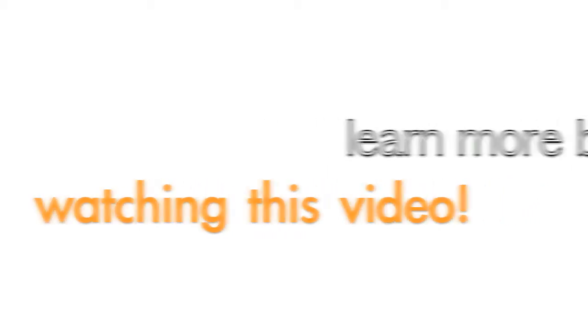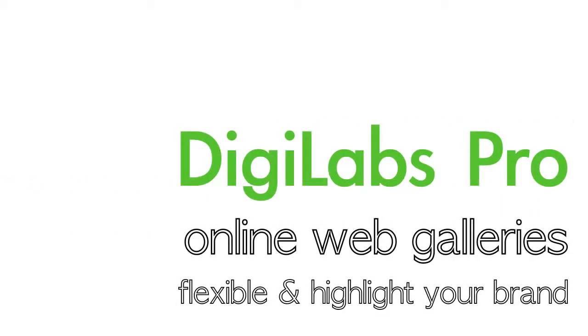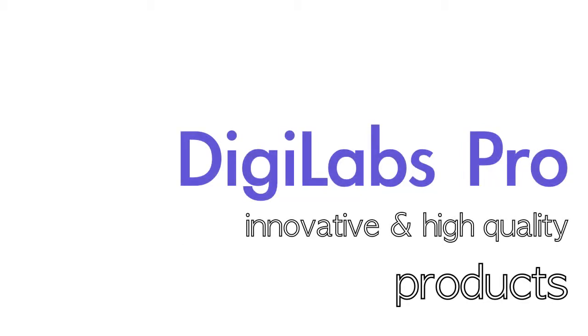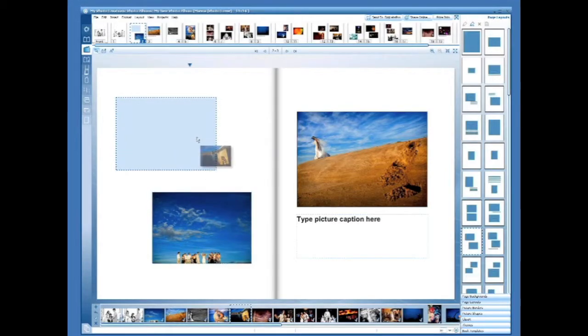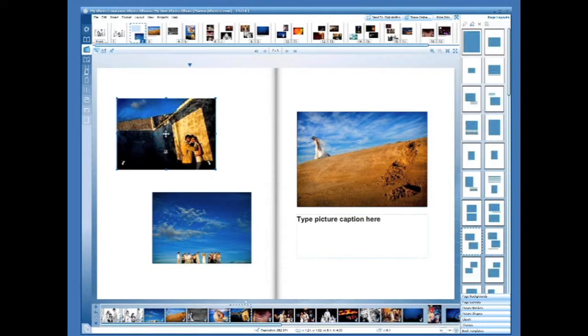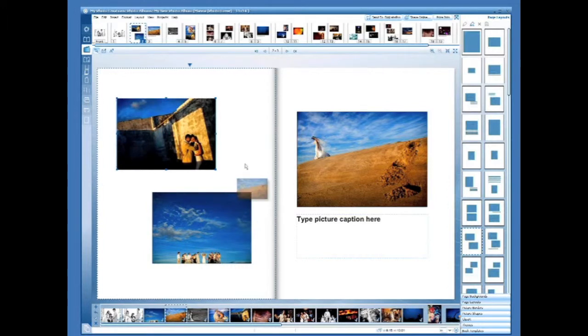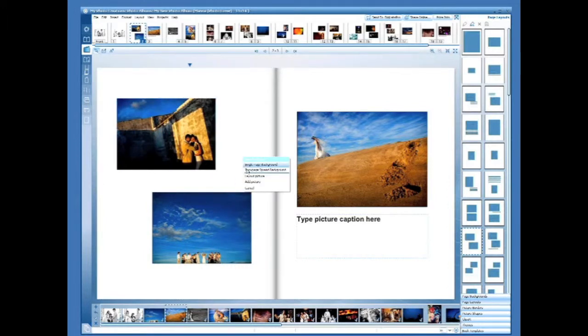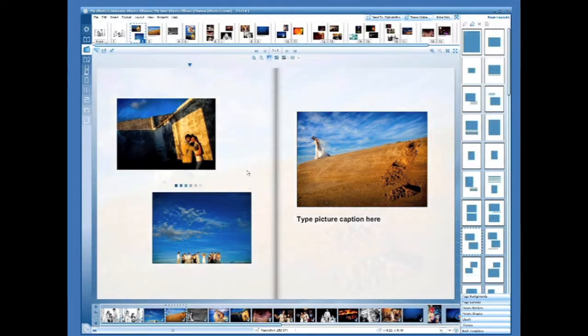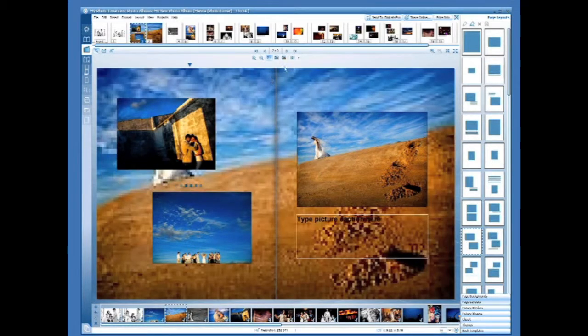Not only does DigiLabs provide custom web galleries that are completely flexible and highlight only your studio brand, we also provide innovative and high-quality products. We have free software that can be used to easily and quickly create products and upload web galleries. Our goal is to save you time so you can spend more time doing what you love.